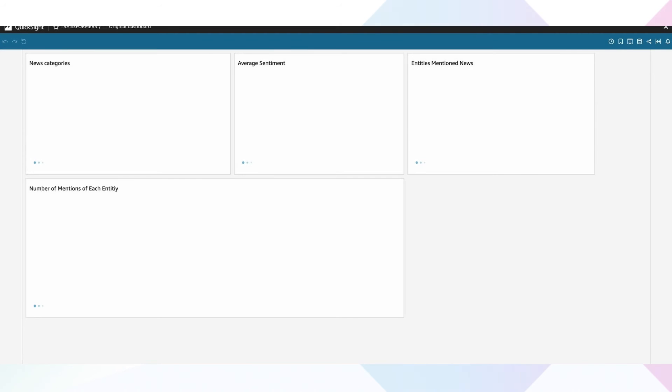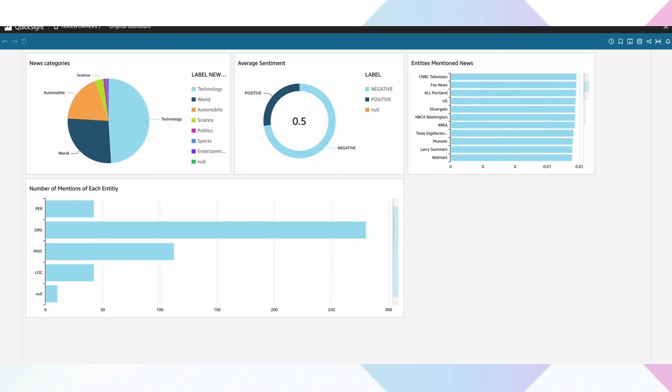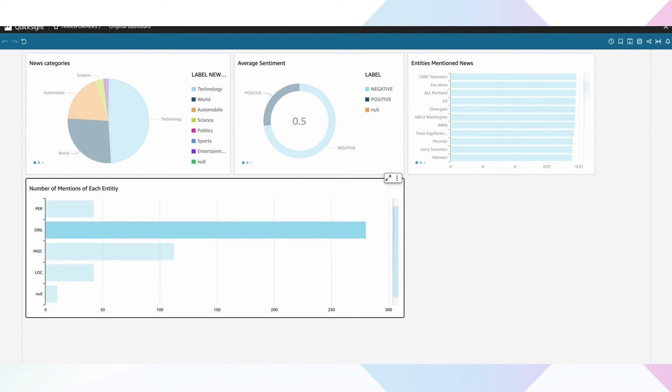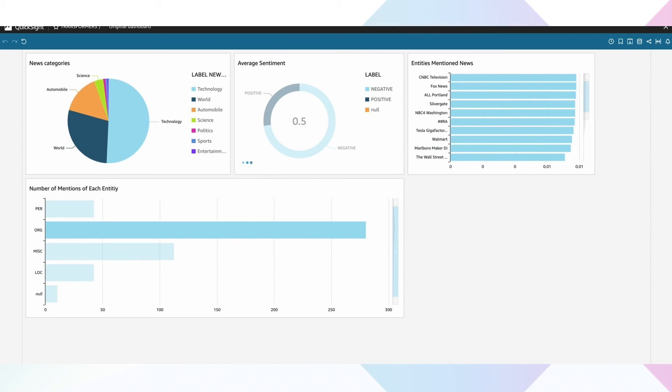In this case, we'll apply our HuggingFace model to the news articles we are extracting in real time. We can visualize the outputs of these models in another QuickSight dashboard, which is live querying our Exasol database. As a result, we are able to see the latest news insights in the dashboard.